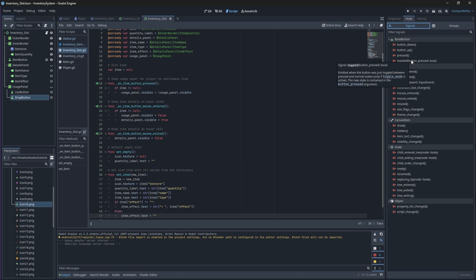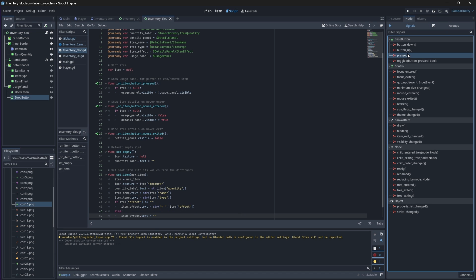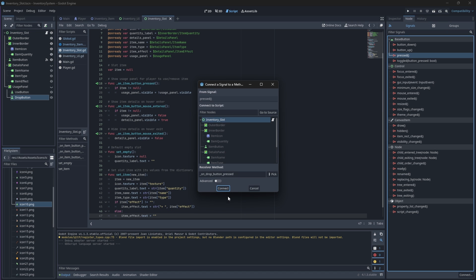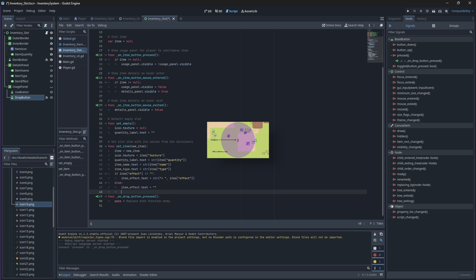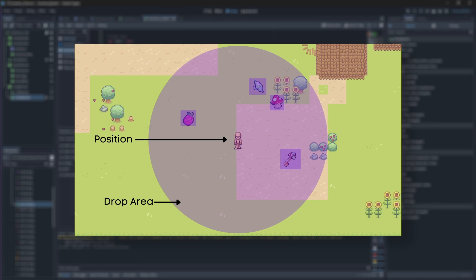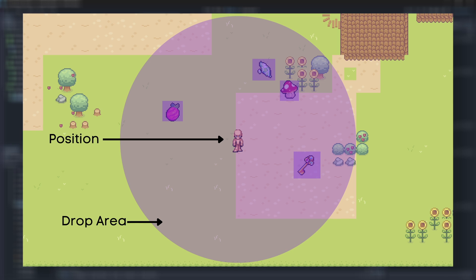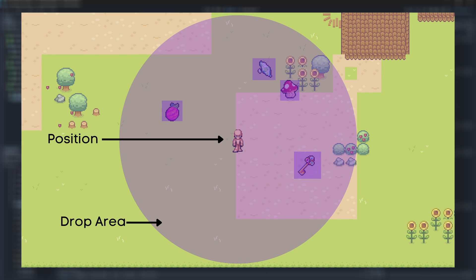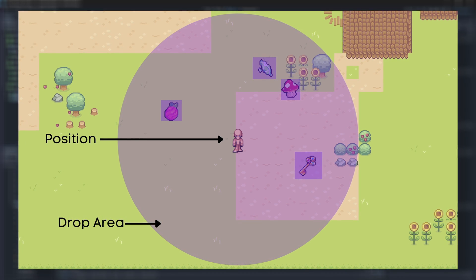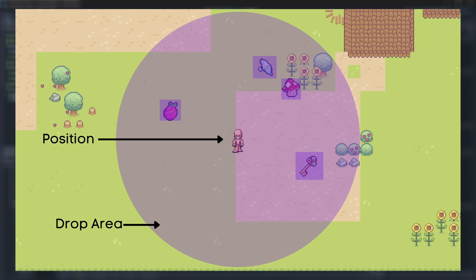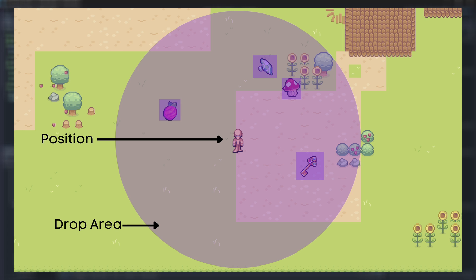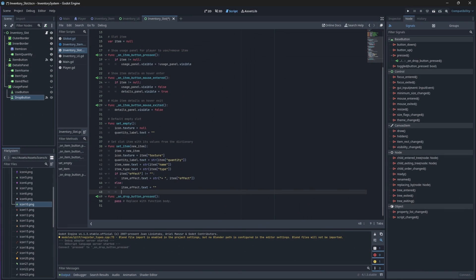First, we need to attach our drop button's press signal to our script. Now, if the drop button is pressed, we will initialize the drop position to be equal to the player's position. This means it will check for a valid drop location around the area where the player is. We only do this if the item is valid though, because once again, we don't want to drop an item that doesn't exist.